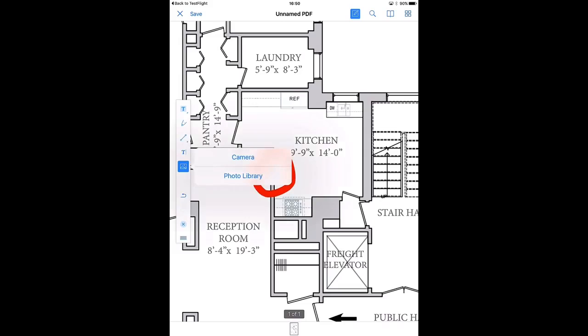You can for example insert a picture from the camera or the library in here, you can add texts.